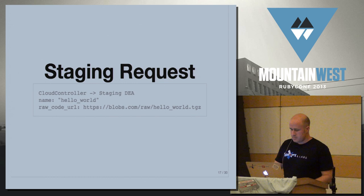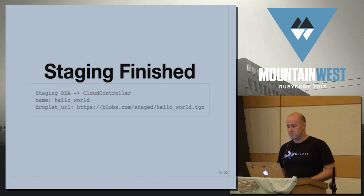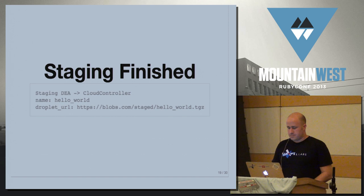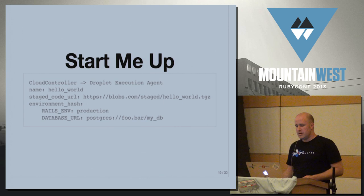So once this is done, the DEA will then respond back to the cloud controller. I took that code you gave me. I made it into something that you can actually run in the system. Here's the URL for it. So this comes back into the cloud controller, separate box, and it says, okay, great. I need to do something with that. I need to actually find somewhere on the system to run this and tell that DEA to actually run the application.